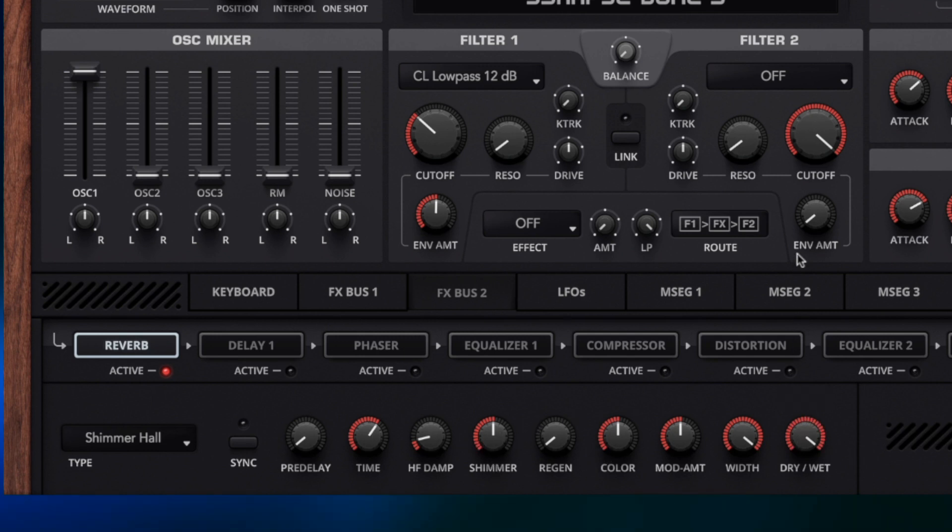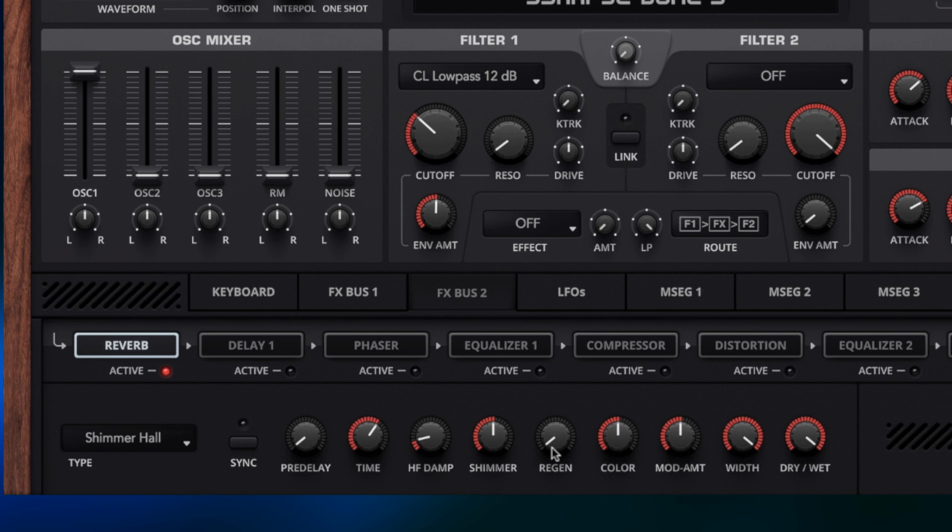So I'm going to turn the Dry Wet all the way up to full so we can hear the full effects of this and I'm going to turn up the regen as this pad is playing and just listen to how this affects the signal.